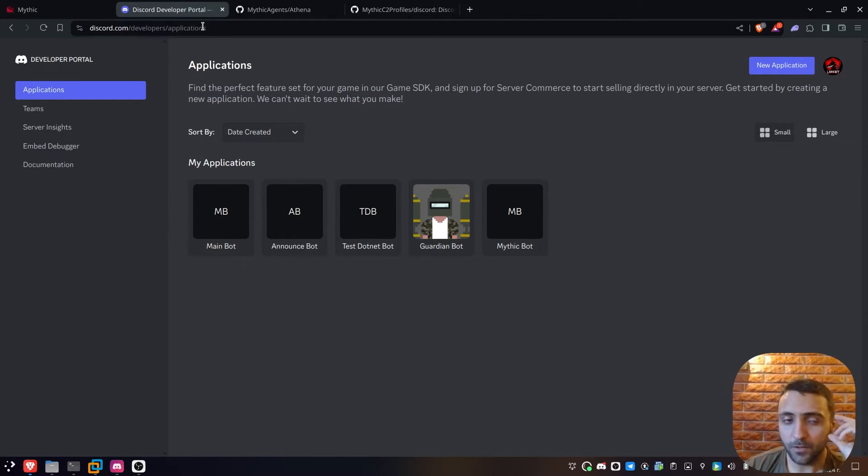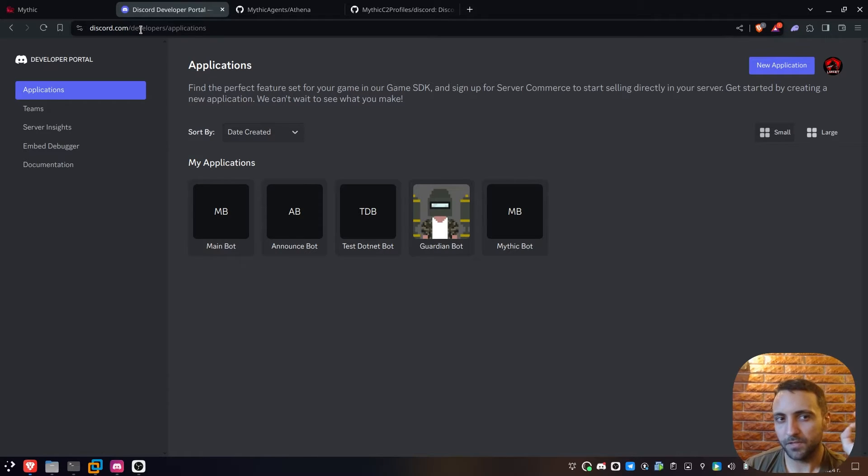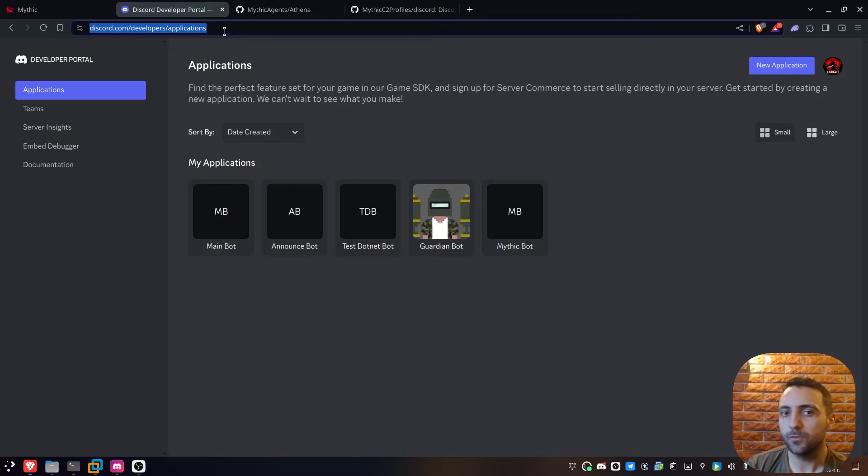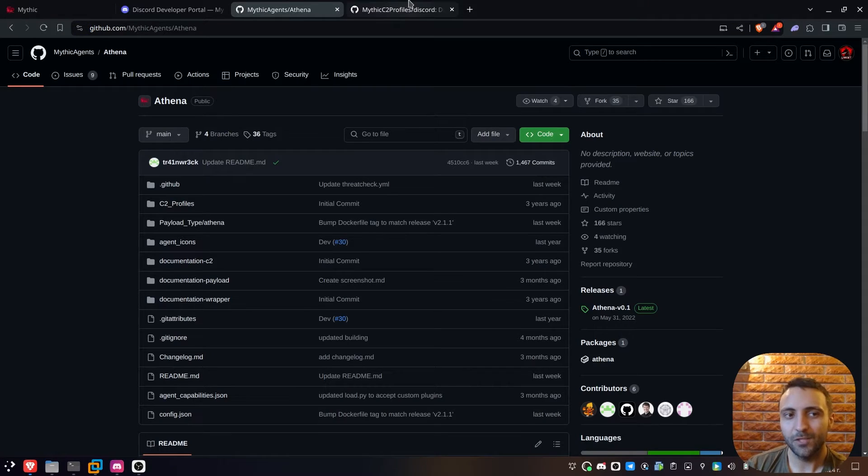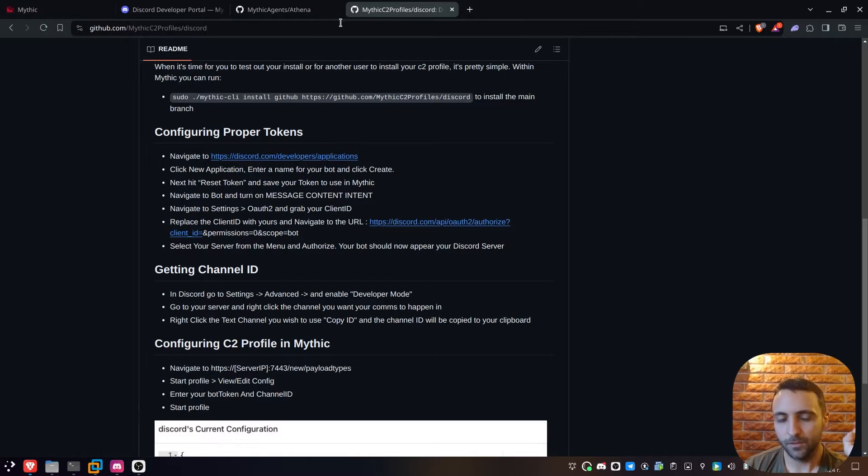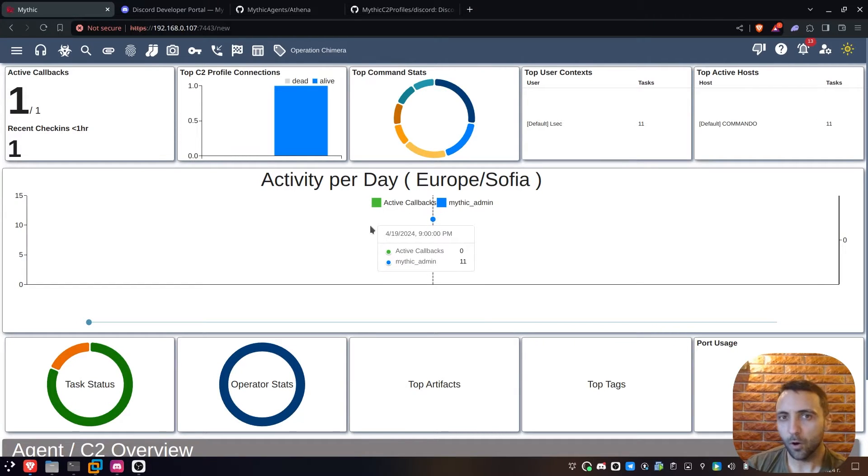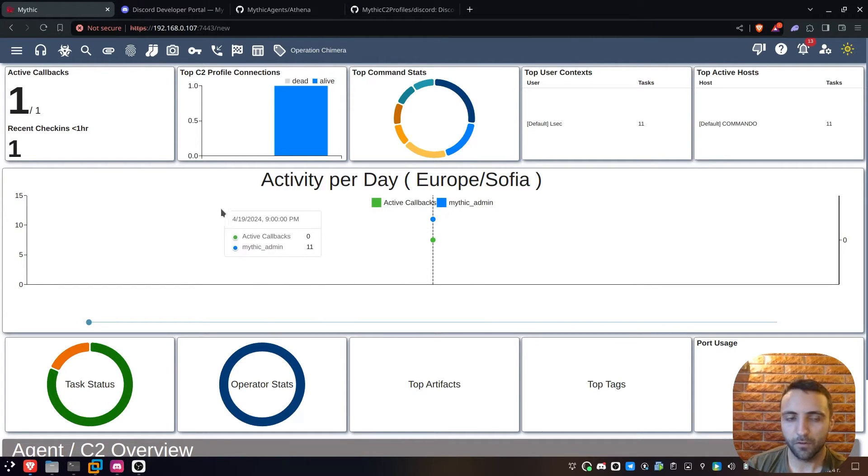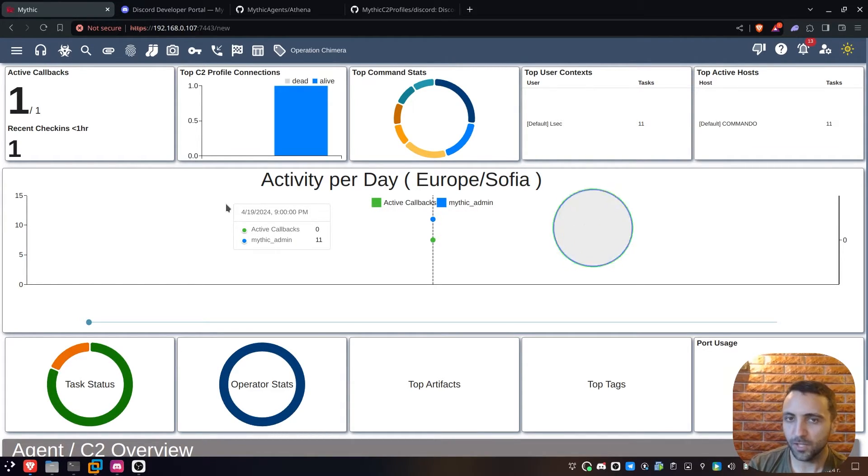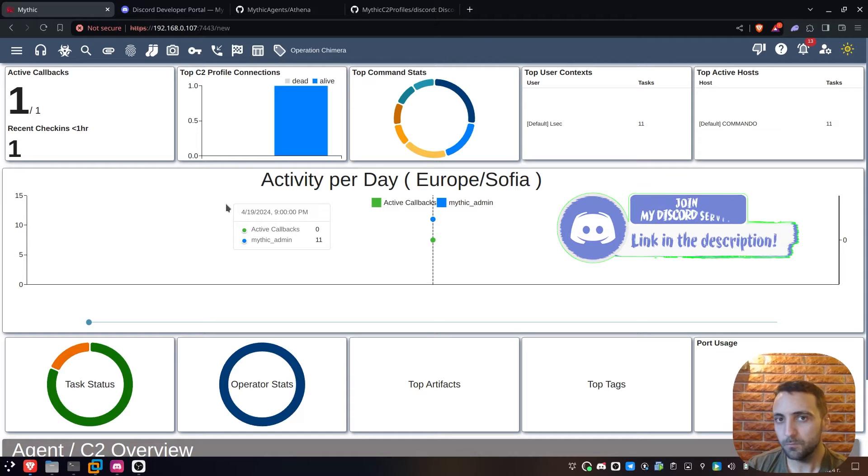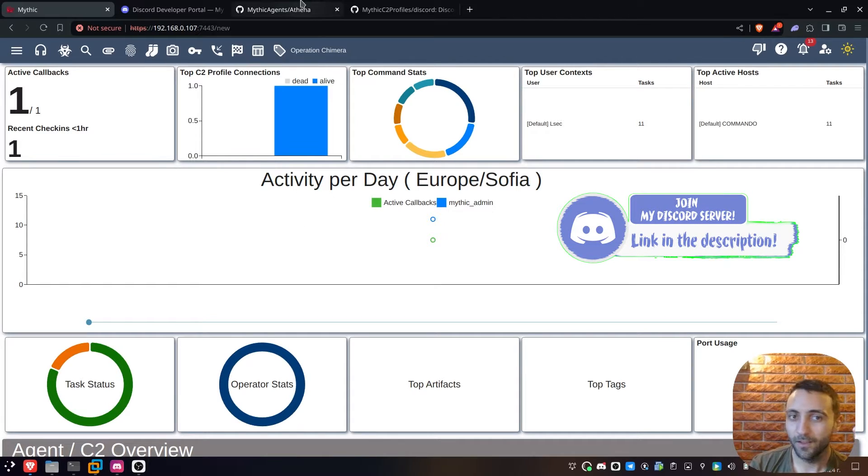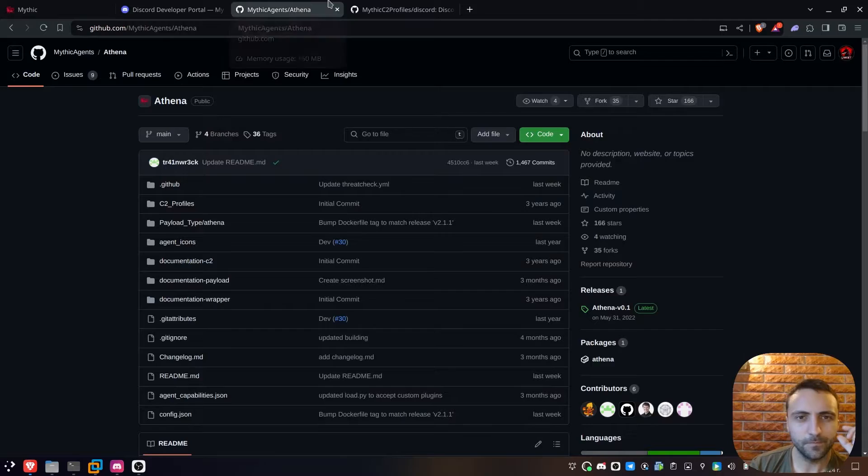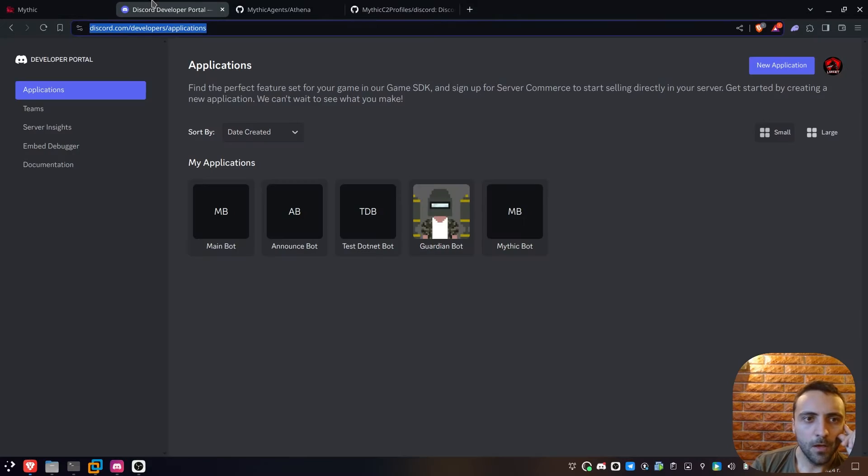As you already see, I am inside the developers portal of Discord, slash applications. The link will be dropped in the description, but make sure to also check these two repositories with Athena and Discord. I've already showcased how to install MythX C2. If you need any more guidance, just make sure to click the link in the video description. If you need anything else, just hit me up on Discord, make sure to join. There are no bots in there. At least, not a malicious one.